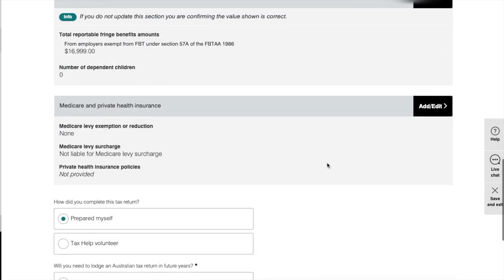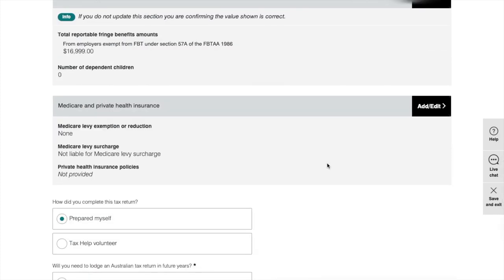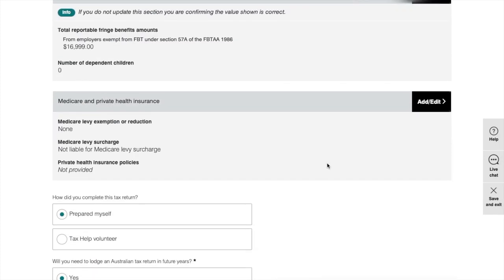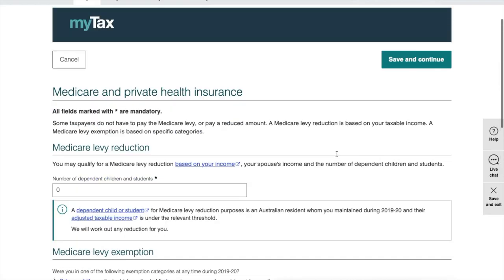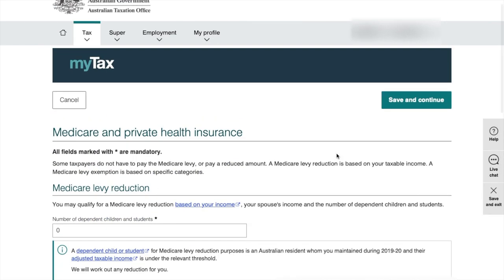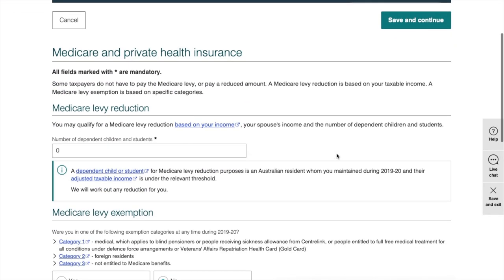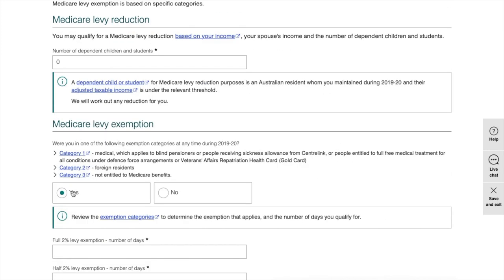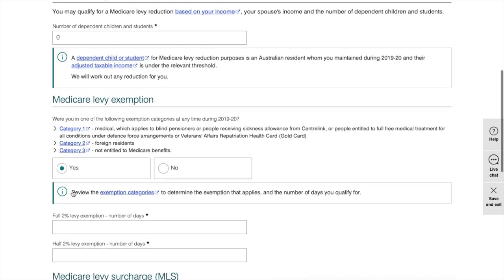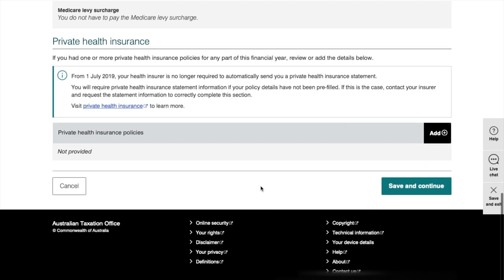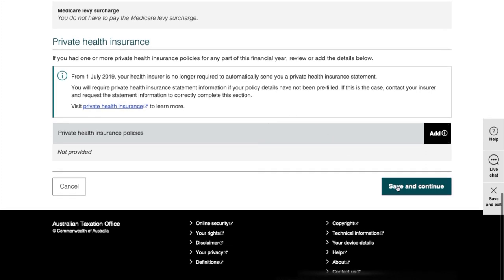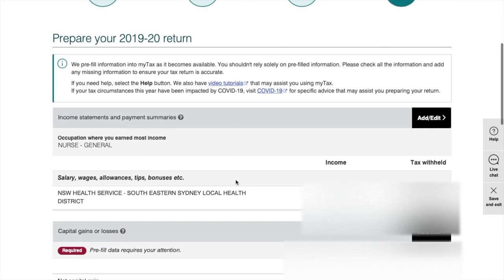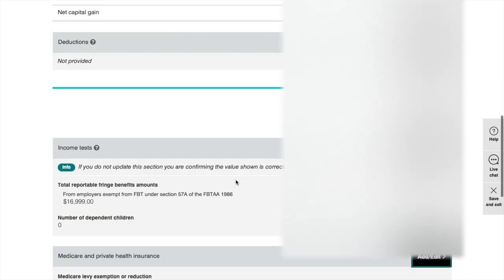Another section that a lot of people get confused, especially international students, is this section called Medicare and private insurance. If you are an international student or foreign resident, then you'll get a Medicare levy exemption. Just click on this tab called add and it will get you to another page where you can put your details of private health. Do not forget to click yes in this category. After you fill in the details, just click save and continue. It will get you back to the previous page.